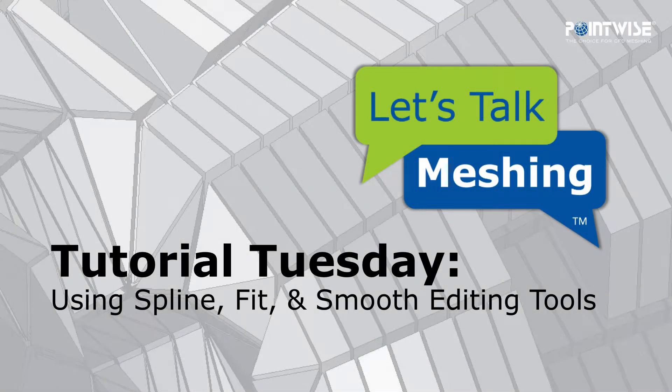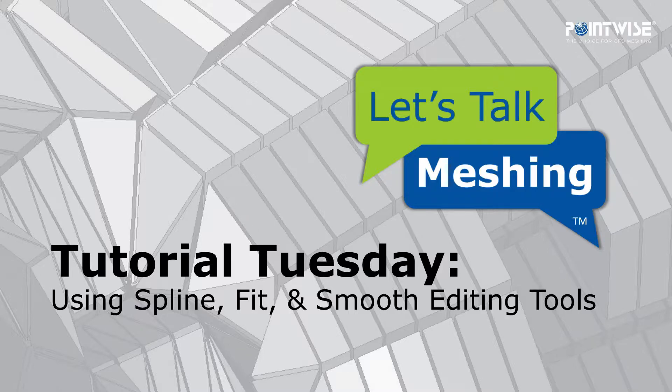Hello, and welcome to this week's Let's Talk Meshing Tutorial Tuesday, where we show you how to use a feature in just a couple of minutes.